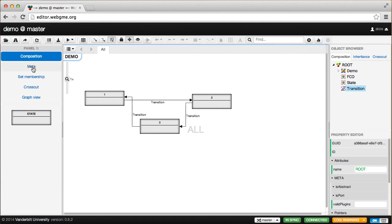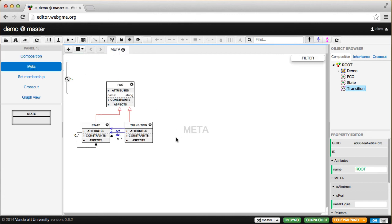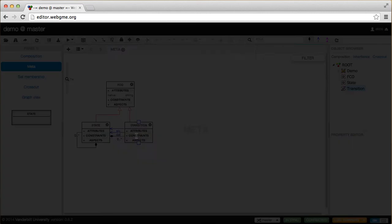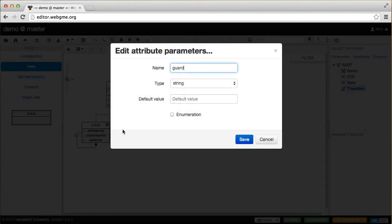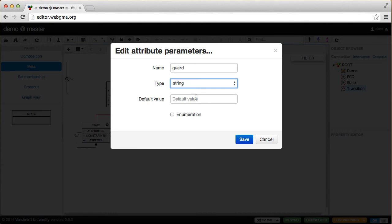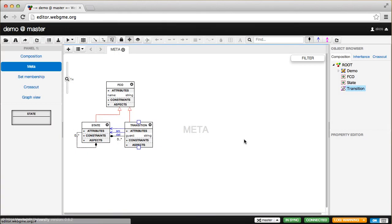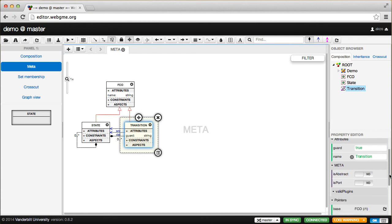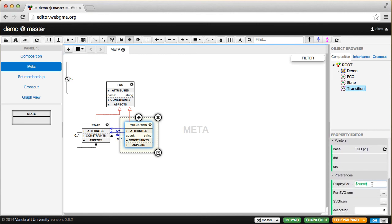Another thing we should do is add an attribute for state transitions. This is the guard condition. I'll call it guard. The default type is string, but we could change it. In this case, string is what we want, and the default value should be true. What we should also do is show this on the label, in the connection itself. Right now this says the name should be shown. Instead, we'll change it to the guard condition.